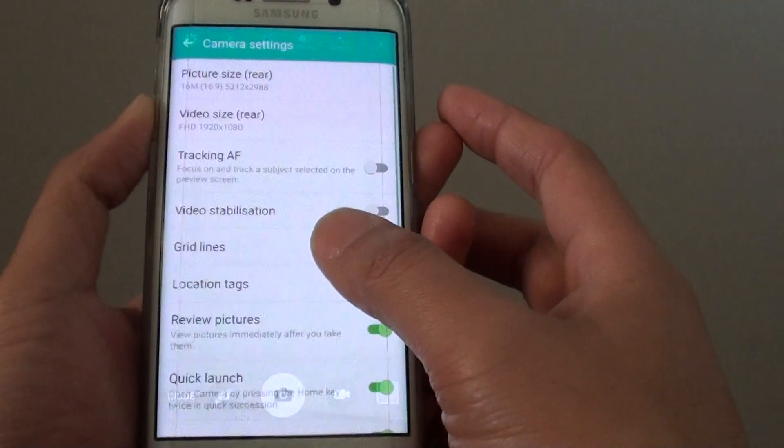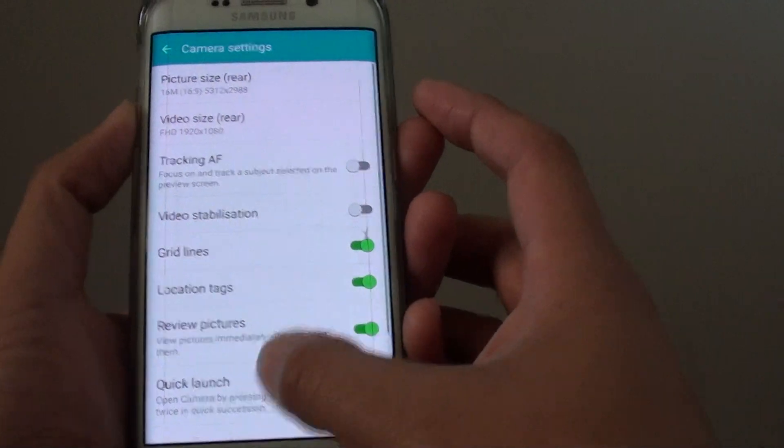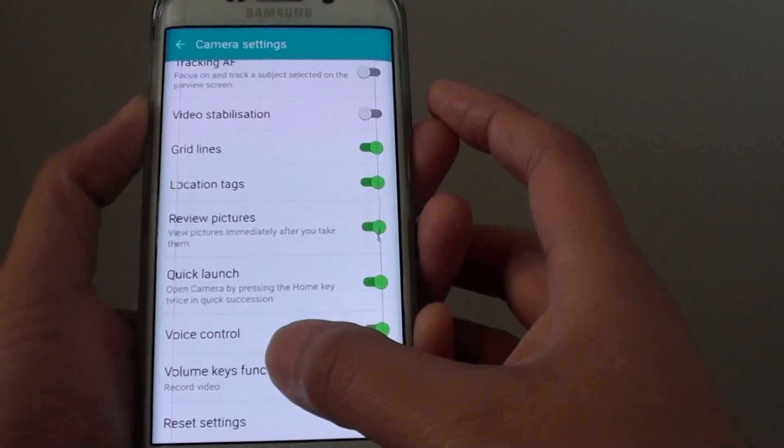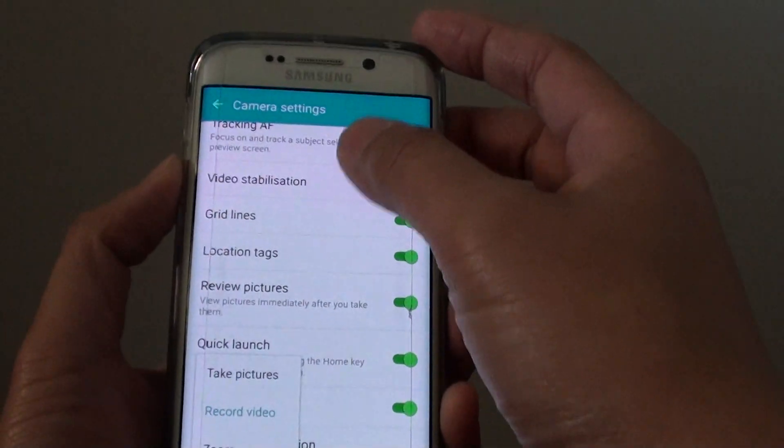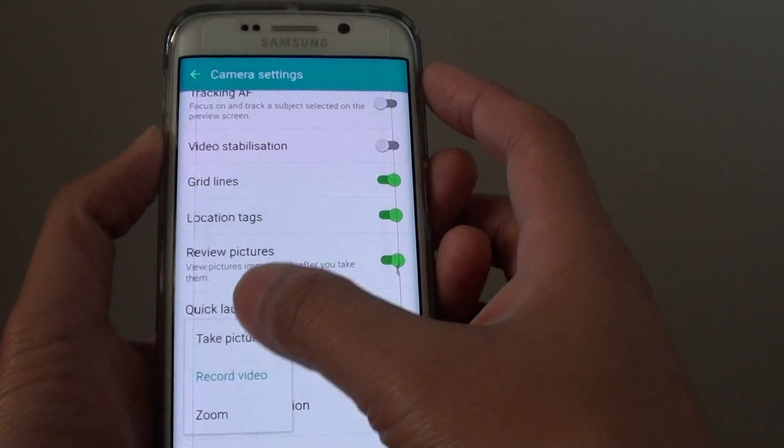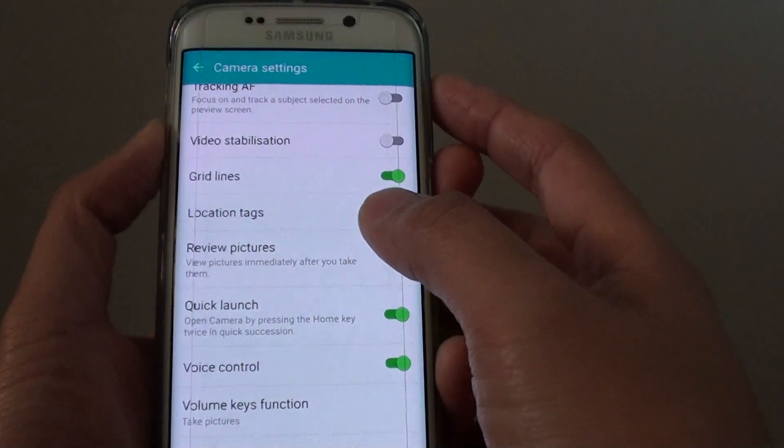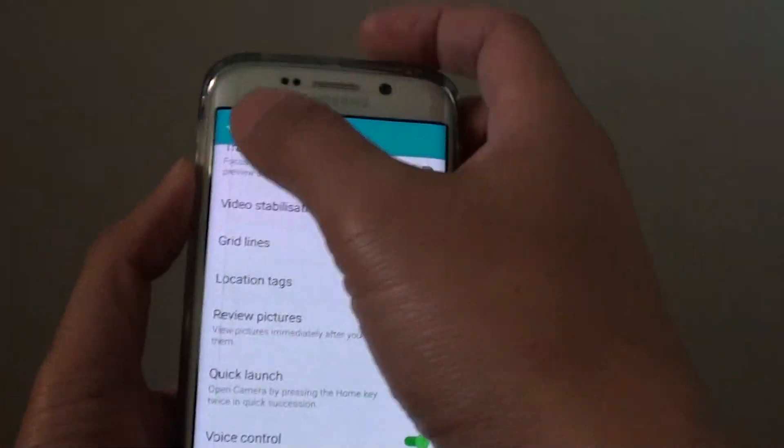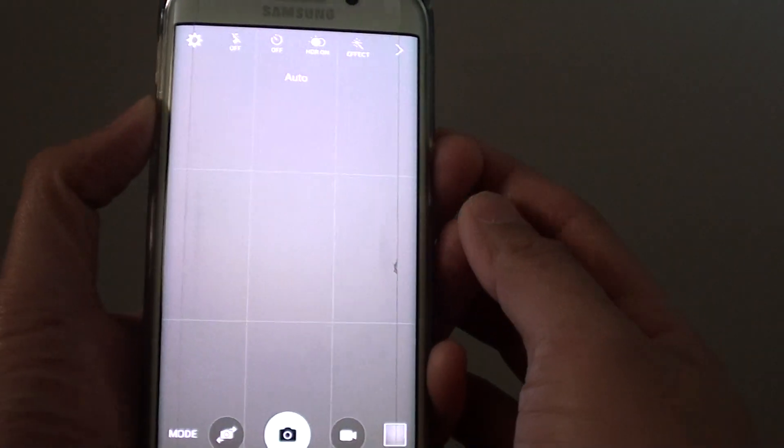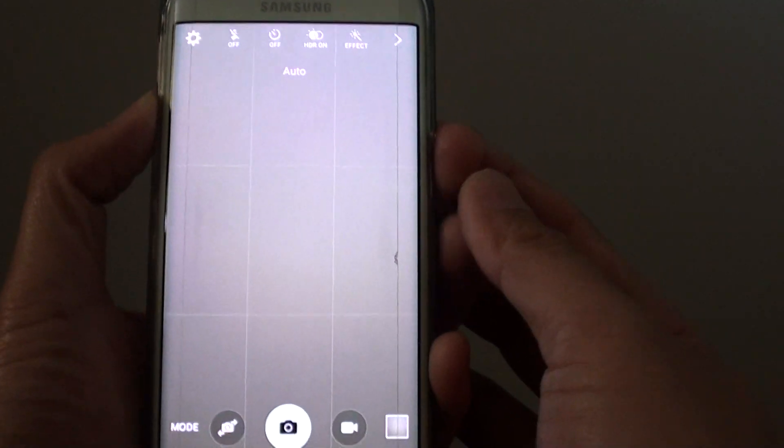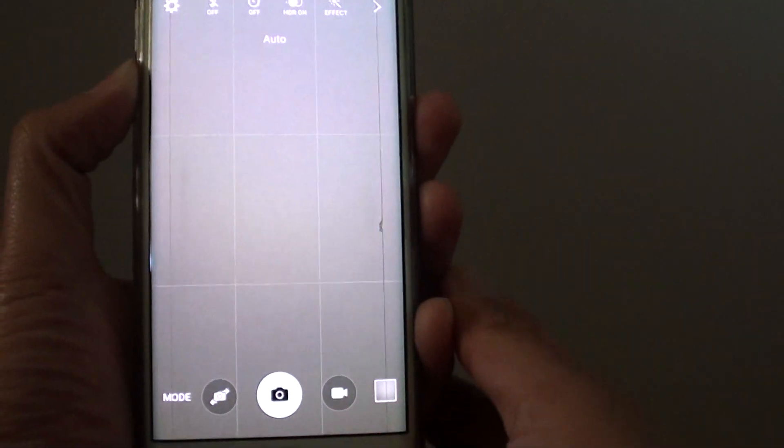I can change it back to taking pictures. So I go down, tap on volume keys function, and choose taking pictures. Now I go back. So now I press on the volume key to take a photo.